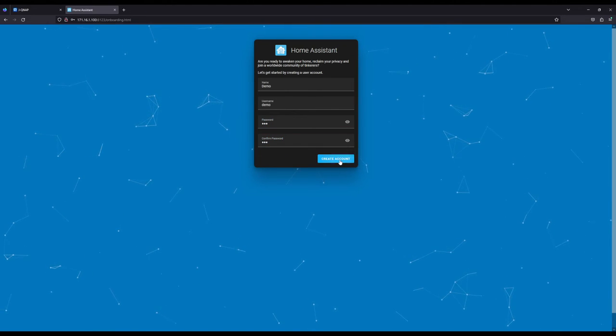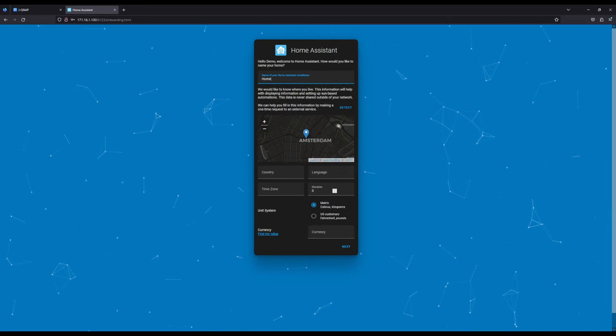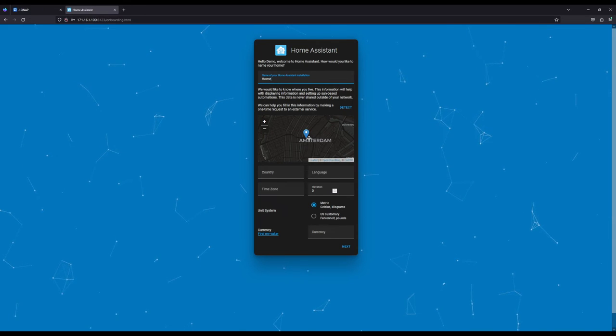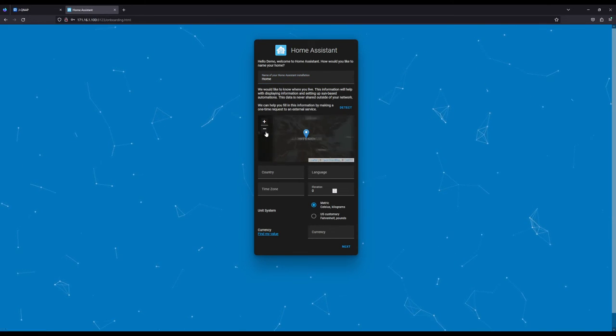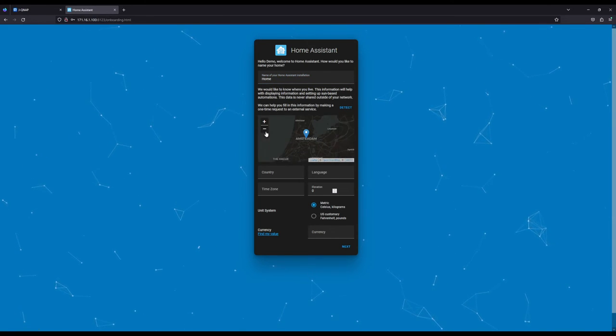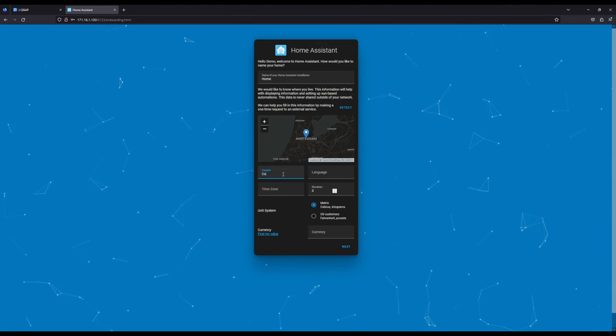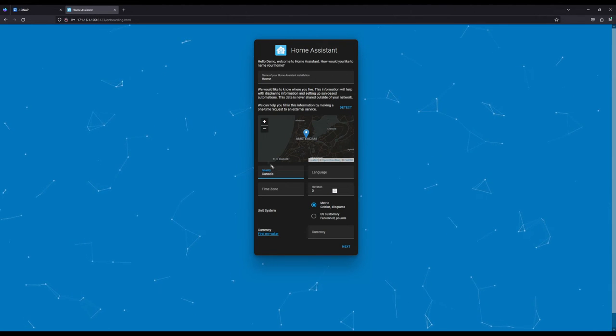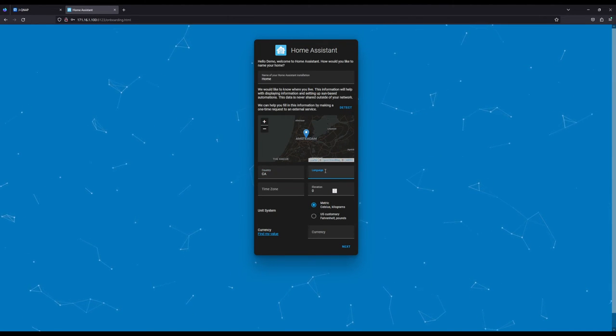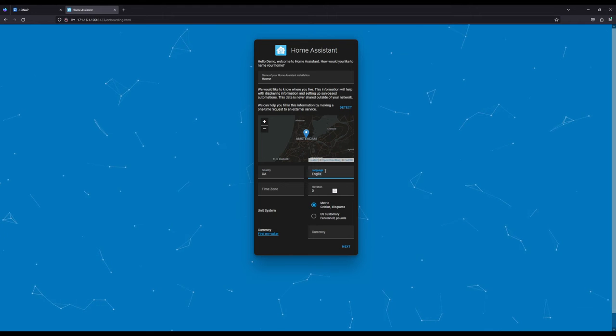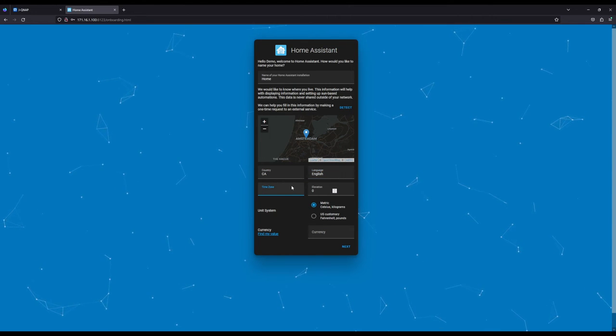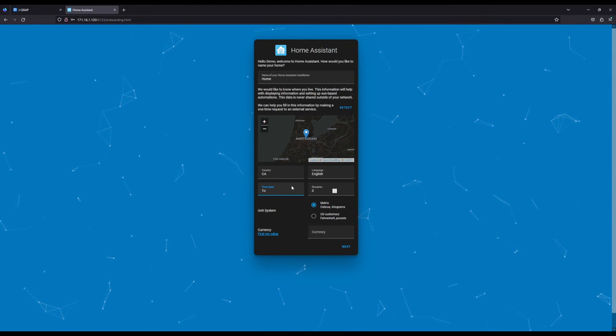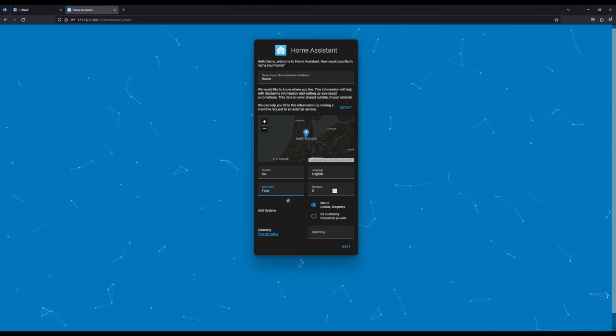And we're going to just create our account. It's going to ask us where we are. Obviously you can try and set the country, Canada, or wherever you are. I'm going to set the language to English. I'm going to try to set the Toronto time zone to standard.